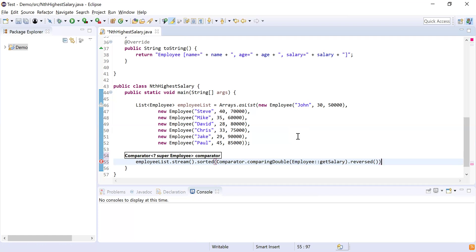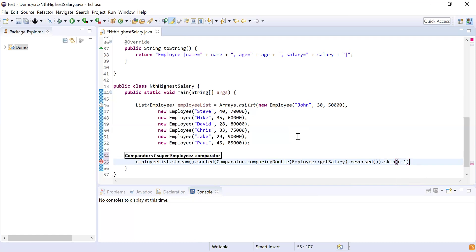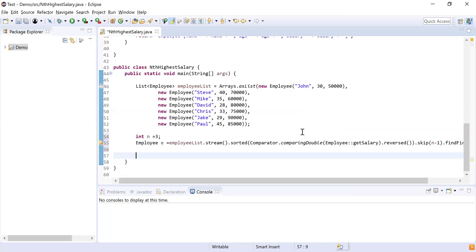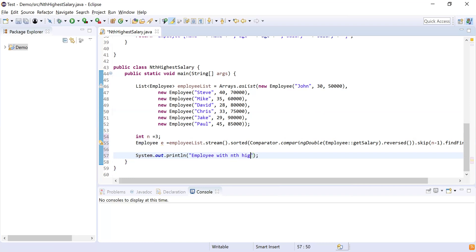Next I need to find the third employee, so I'll skip the first two employees using the skip() function with N minus one — that skips the top two. Then I'll use findFirst() and get() to retrieve the employee, which gives me the employee with the third highest salary. I'll print the result using System.out.println: 'Employee with Nth highest salary is' followed by the employee object.